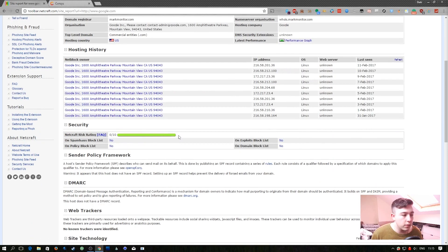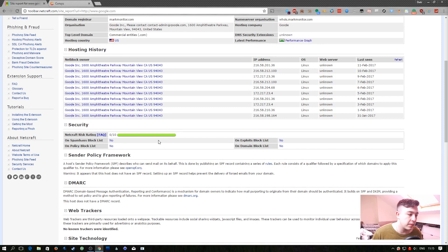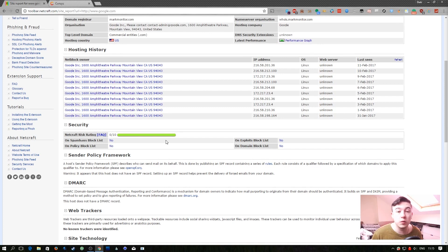Here we have a security rating for the site and it'll tell us whether it's on a Spamhaus block list, a policy block list, an exploits block list, or a domain block list.